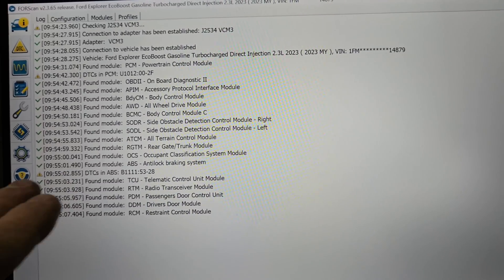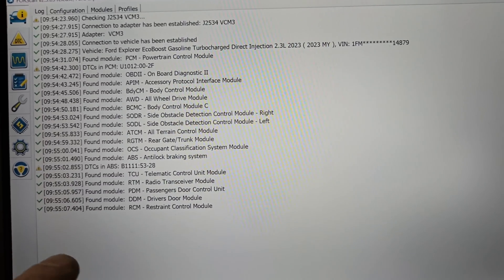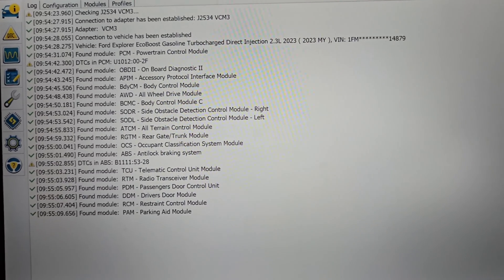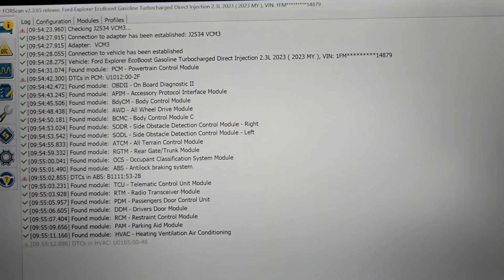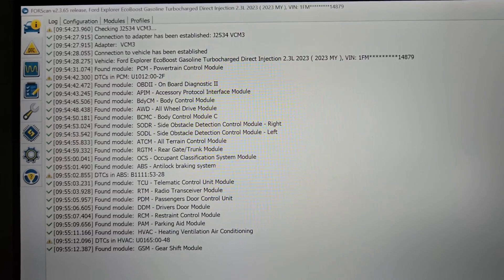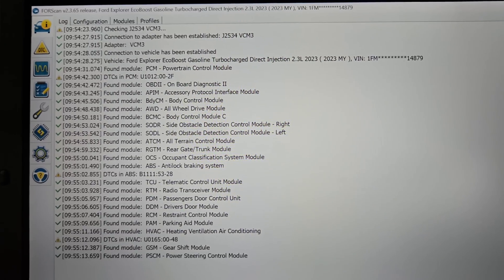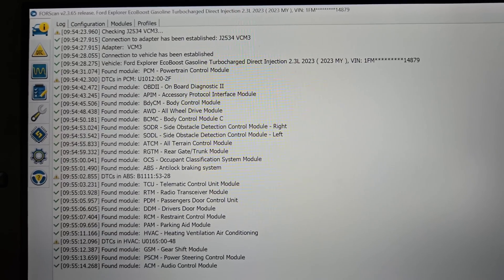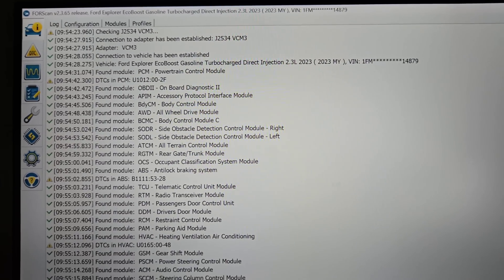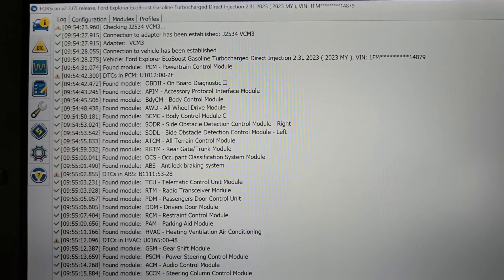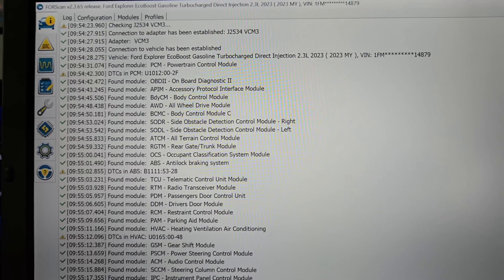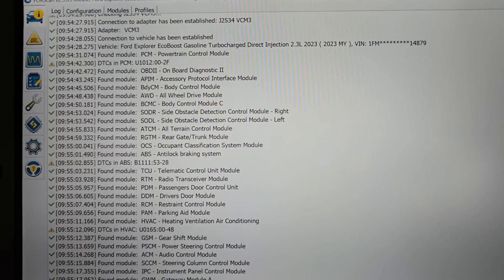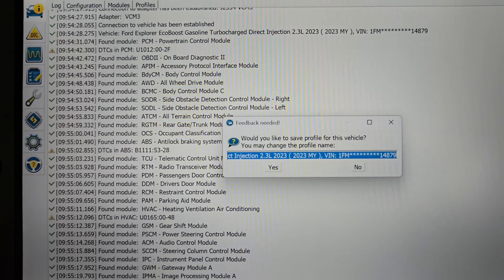And you can program some modules, not all, so it really depends on which module I'm programming. Like if I do a programmable module installation on a body control module or PCM or something like that, then I use the factory software.